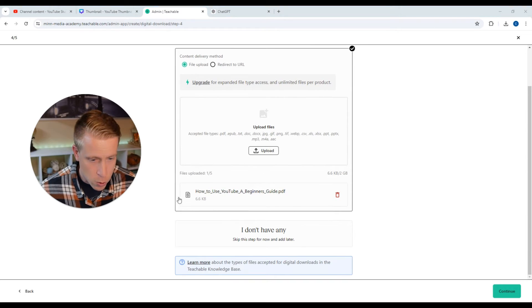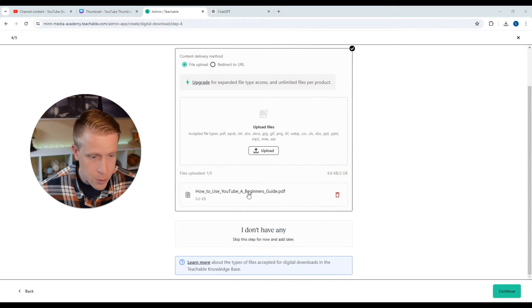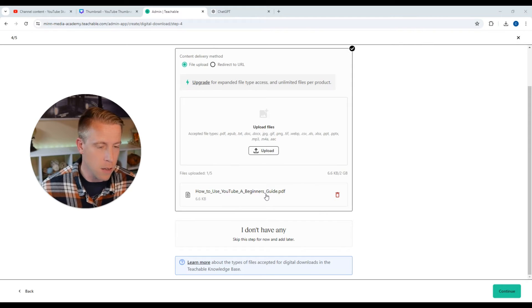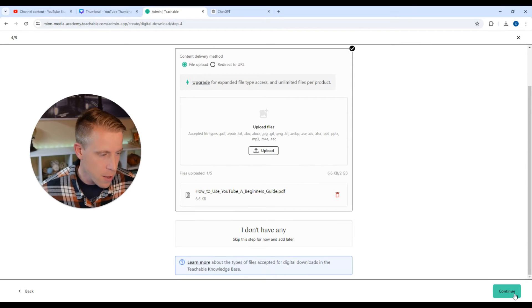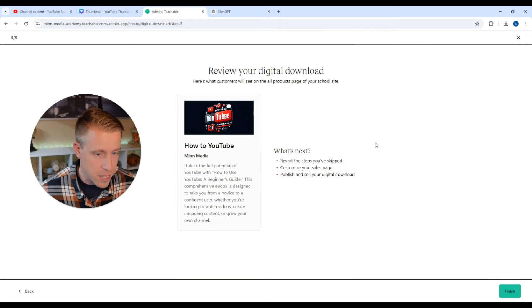And you can see my course is right here. It's a PDF file. How to use YouTube, a beginner's guide. And then that's it. Make sure it's there. And then we're going to click on continue.